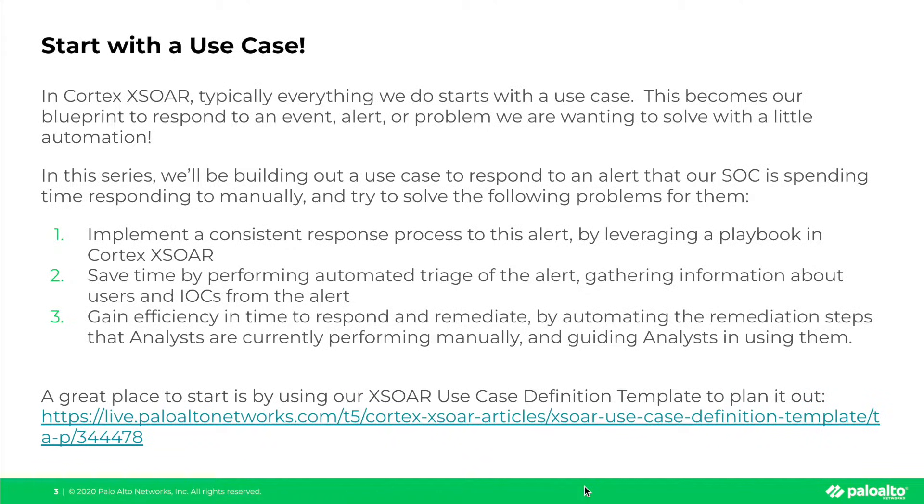In Cortex-XSOAR, typically everything we do starts with a use case. This becomes our blueprint to respond to an event, an alert, or a problem that we are wanting to solve with just a little automation.